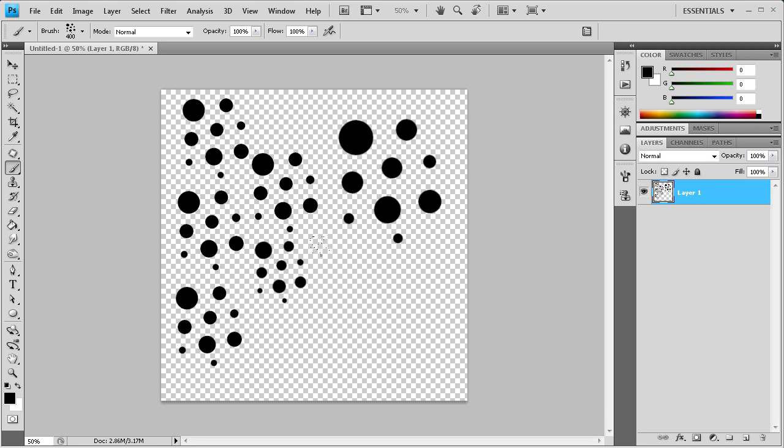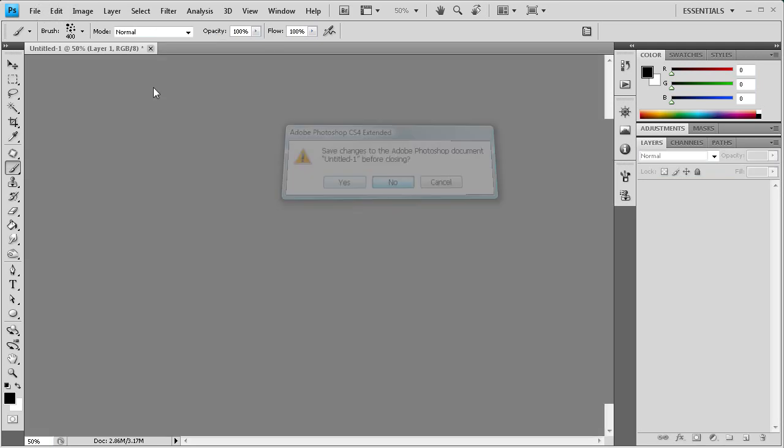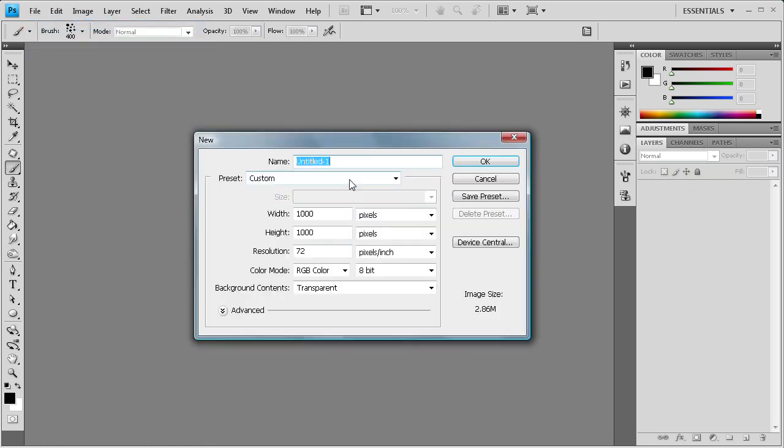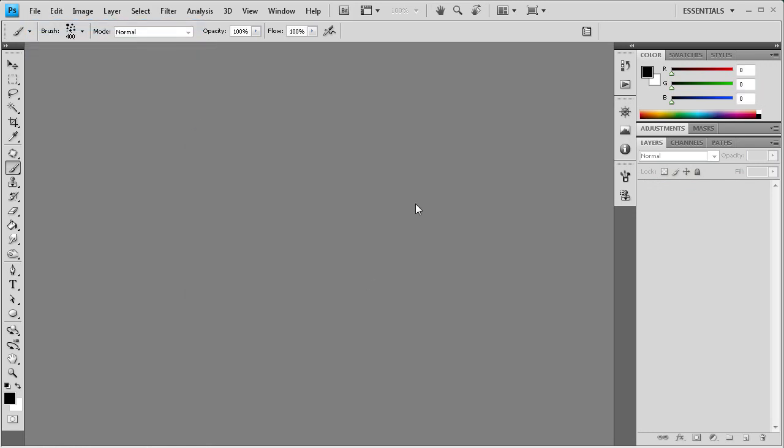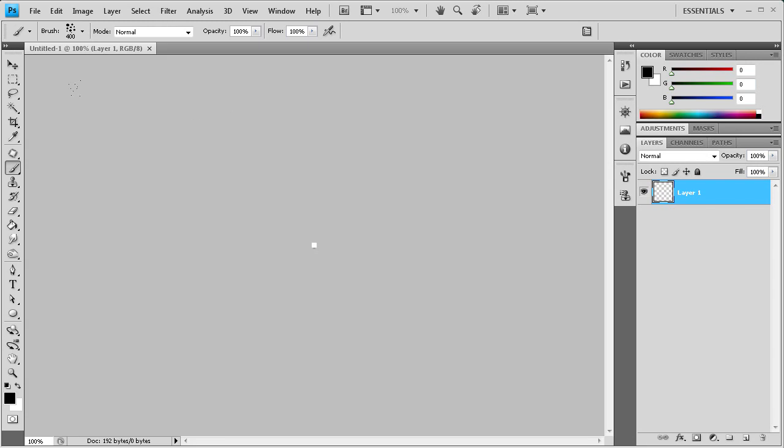One of the things that wasn't in the request that I kind of wanted to show you guys was also how to create a pattern. So I'm just going to close this up and we're going to go to file, new. I'm going to make it eight pixels by eight pixels. Patterns generally you want very small.